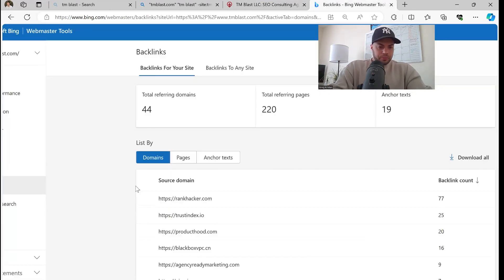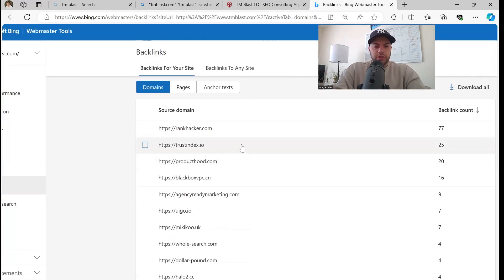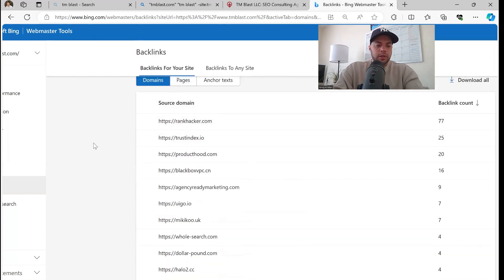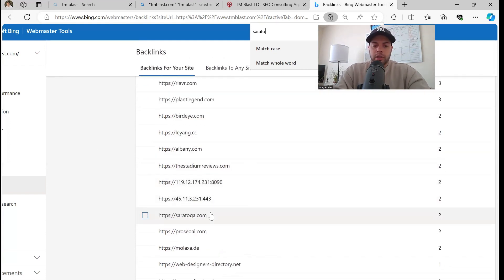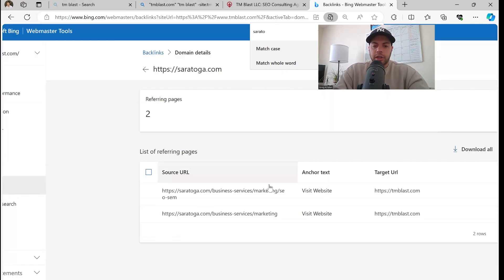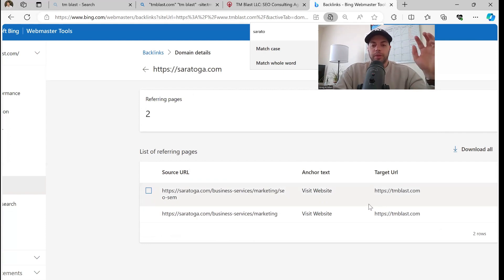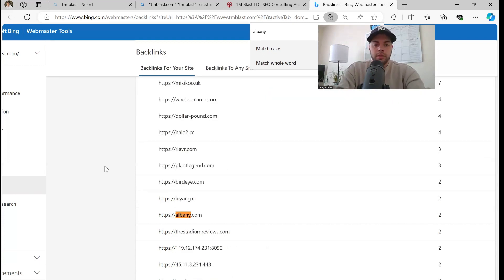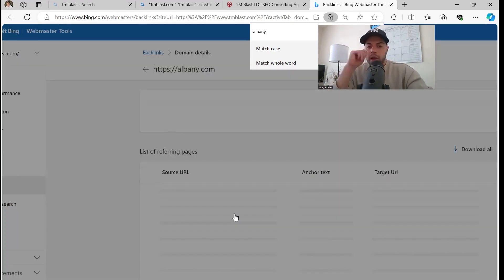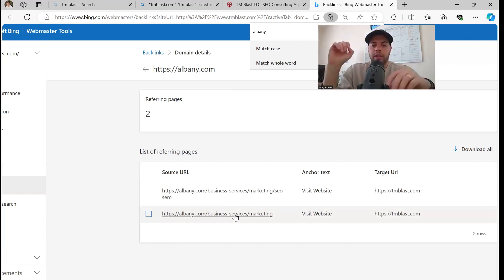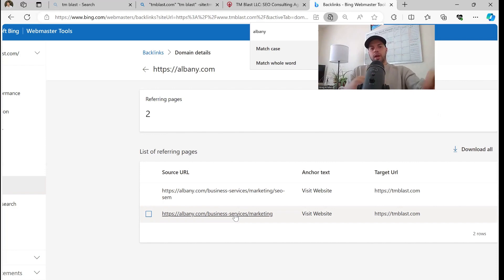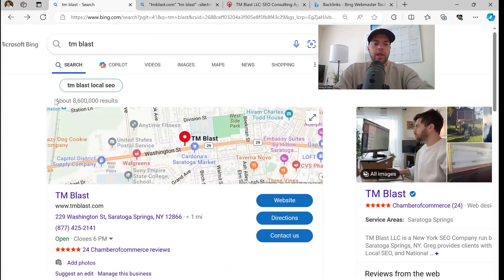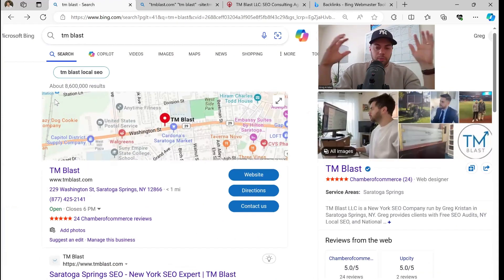Let's go back to domains real quick — I want to show you something. So we have Trust Index here, you can see there's a lot of things they have about my business. Let's sort it and see if Saratoga comes up. Yep — Saratoga.com right over here. You can click on it and see it says 'visit website,' target URL is TMBlast.com. I have this other one from Albany — Albany.com — and same thing: business services, marketing, SEO, visit website TMBlast.com. I share all this because if you go back into a brand search for TM Blast, I've been doing a lot of entity building within both search engines.